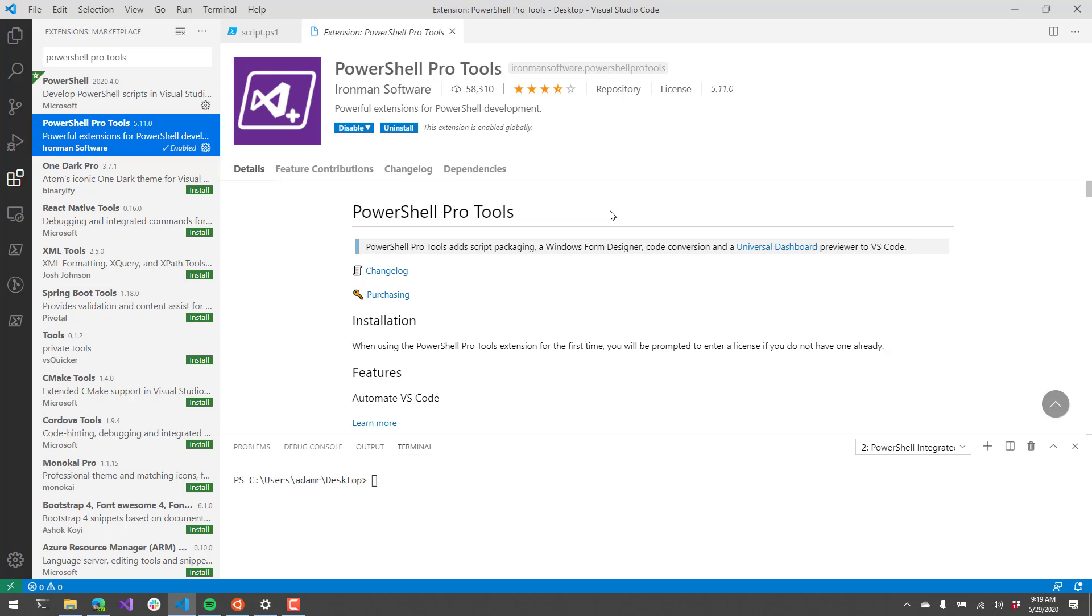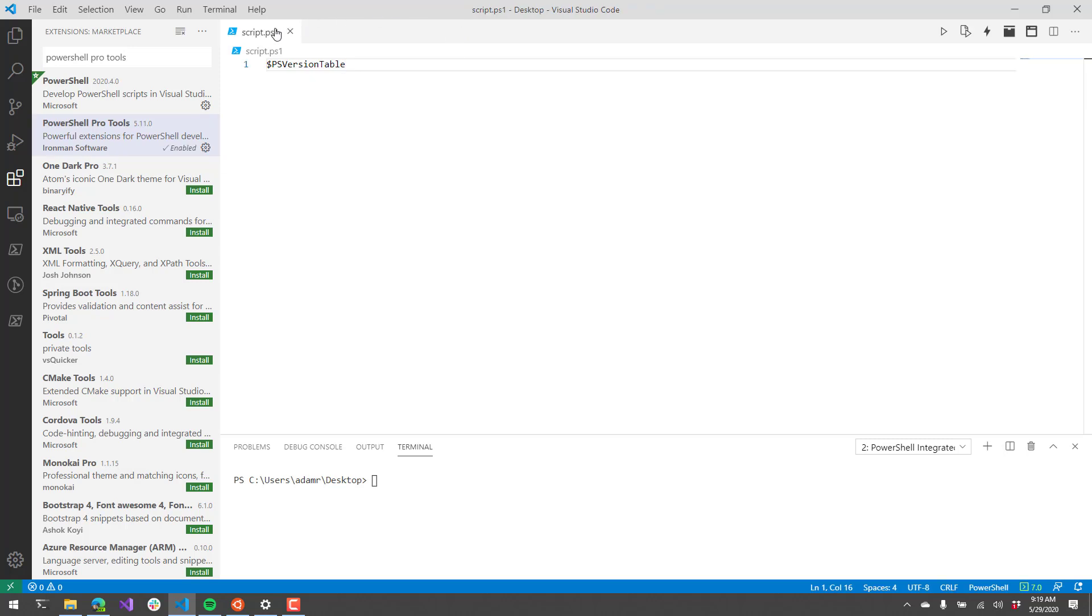For this video, I'm using version 5.11. Once you install the PowerShell Pro Tools extension, you're going to have some new buttons available on your PowerShell scripts. On the top right here, you'll see that I have a package script as XE button.